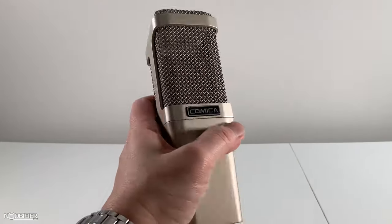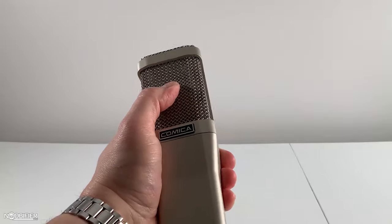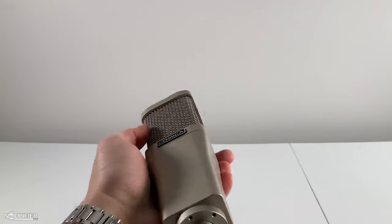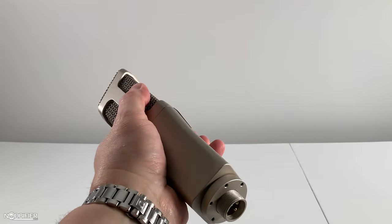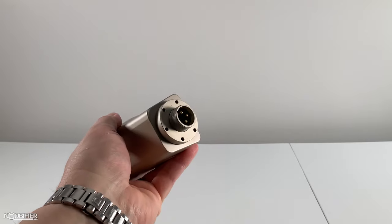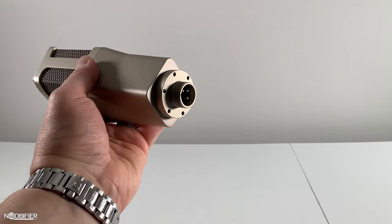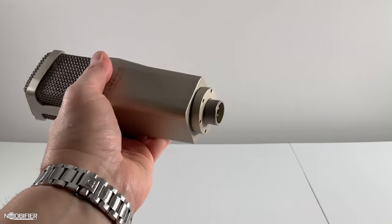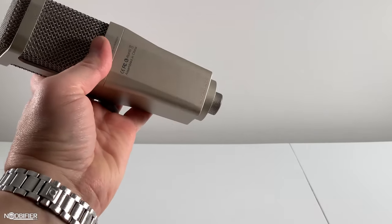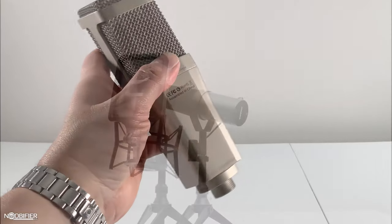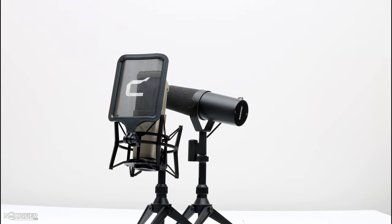Adding bass can be adjusted in post, but it's hard to add clarity, and I believe that this is where the extra cost comes in for the more expensive SM7B. The SM7B is cleaner, but you wouldn't notice that difference unless you were listening for it. And then the question is also how much clarity do you actually need?